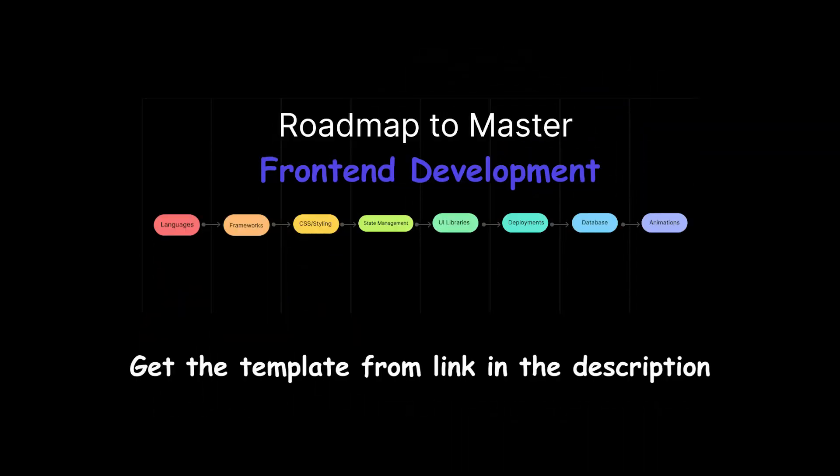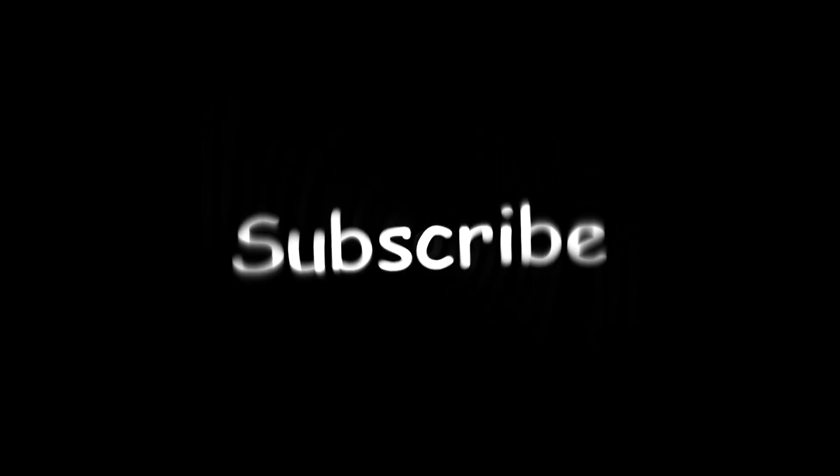You can get the template from the link in the description. I'm sure you will love it and it will certainly help you to accomplish your goals faster. That's it for today and next time, have a good day and don't forget to subscribe.